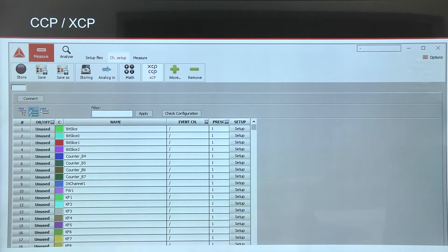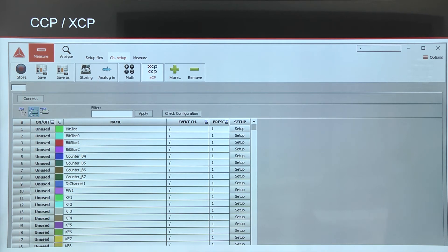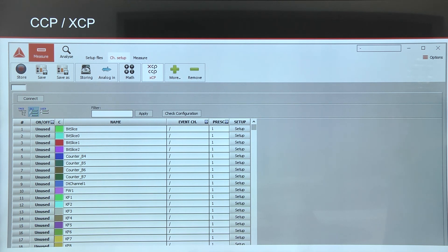Inside Dewesoft, once you import the A2L file and connect everything, you will get the pre-built channel list with all the channels and all the events, so we can decide which channels we would like to transfer and store. The solution is completely plug-and-play, so we will immediately get hundreds of channels as long as we have the correct file from the manufacturer and can connect to the ECU.